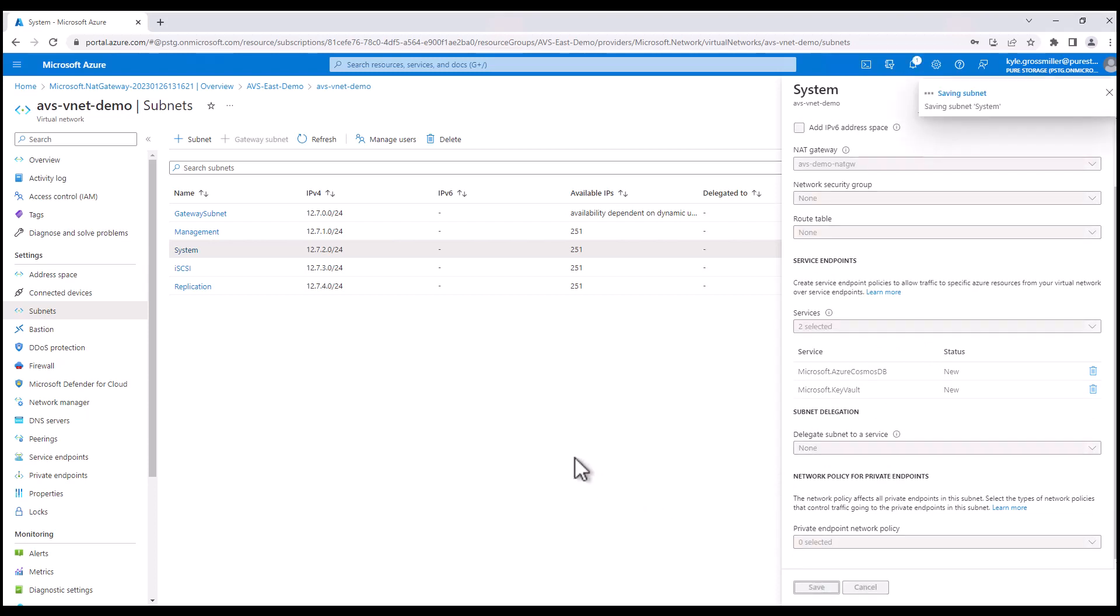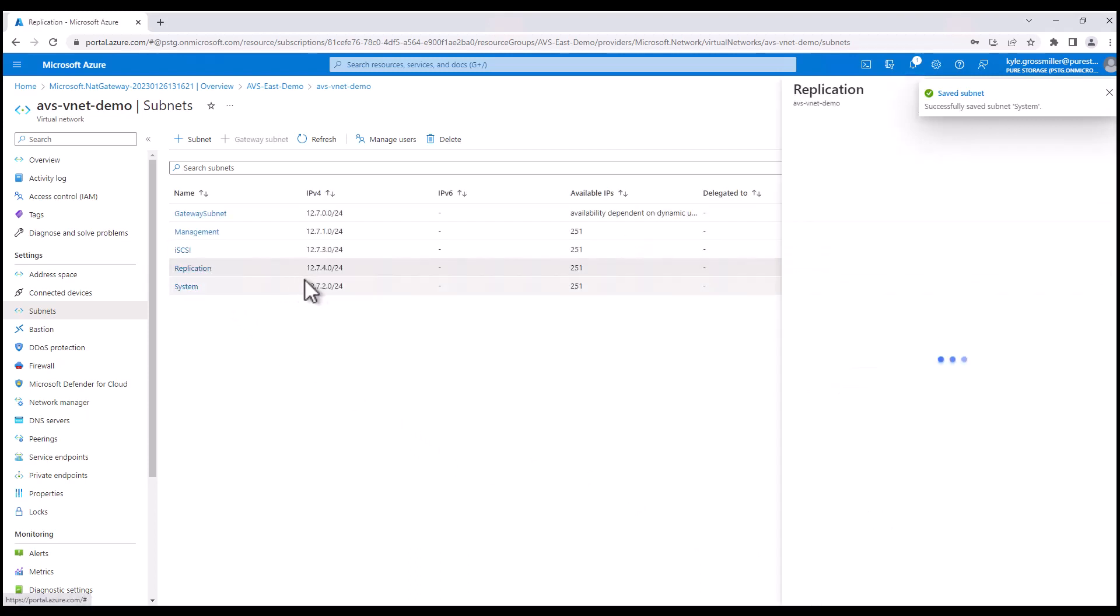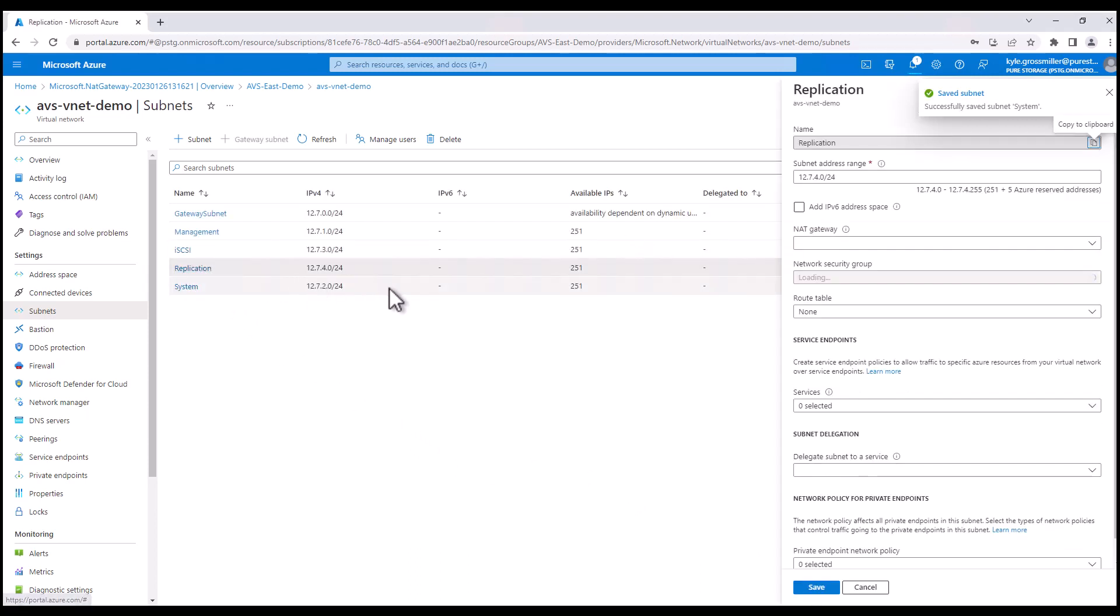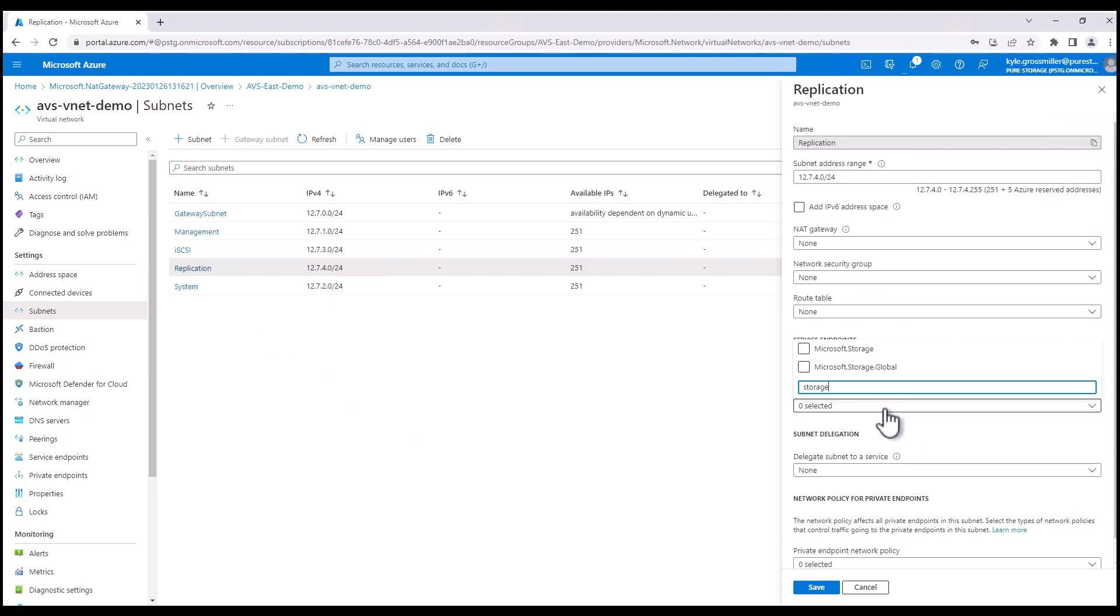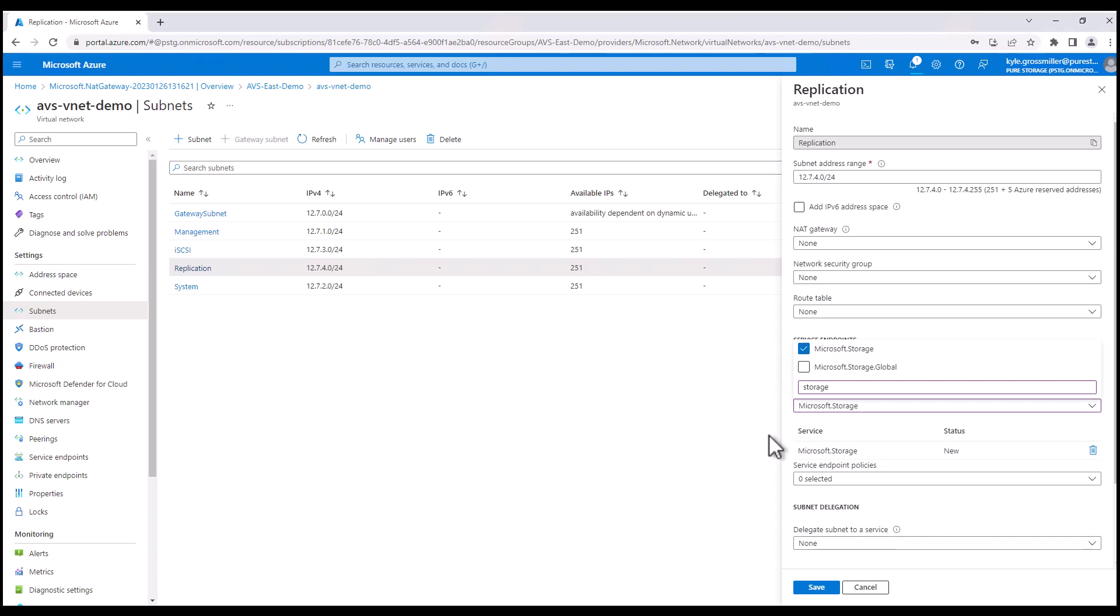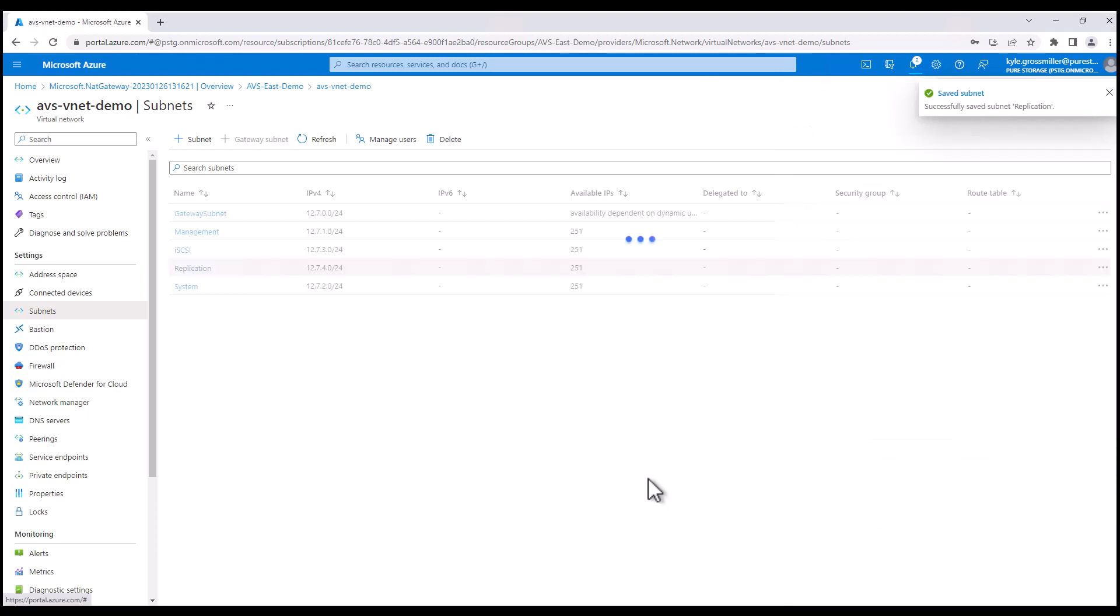Optionally, with replication on Pure Cloud Block Store, if you wanted to use our cloud snap technology, if you wanted to replicate a snapshot to Azure Blob, for instance, we do need to create a service endpoint for that service as well. Microsoft.storage attached to the replication subnet. Great. So with that, all of our networking prerequisites have been completed.